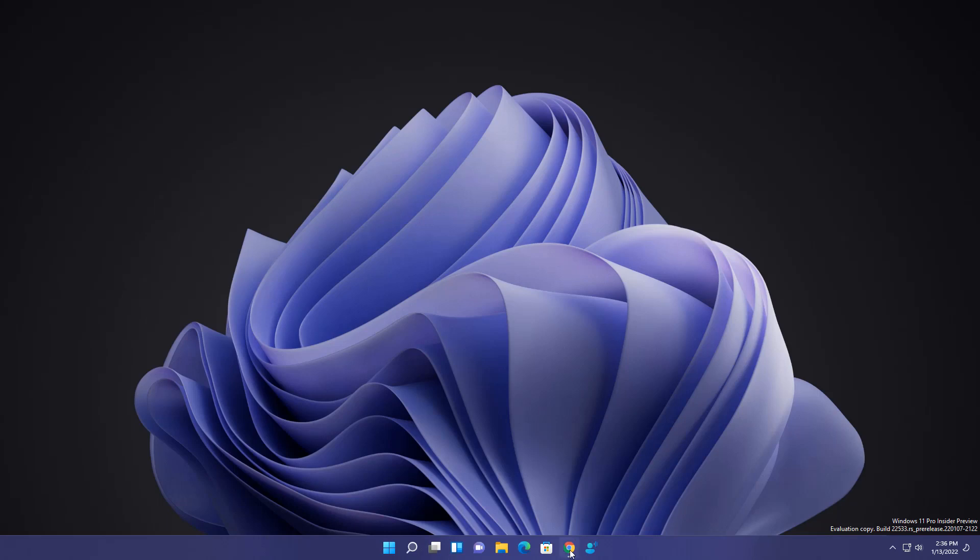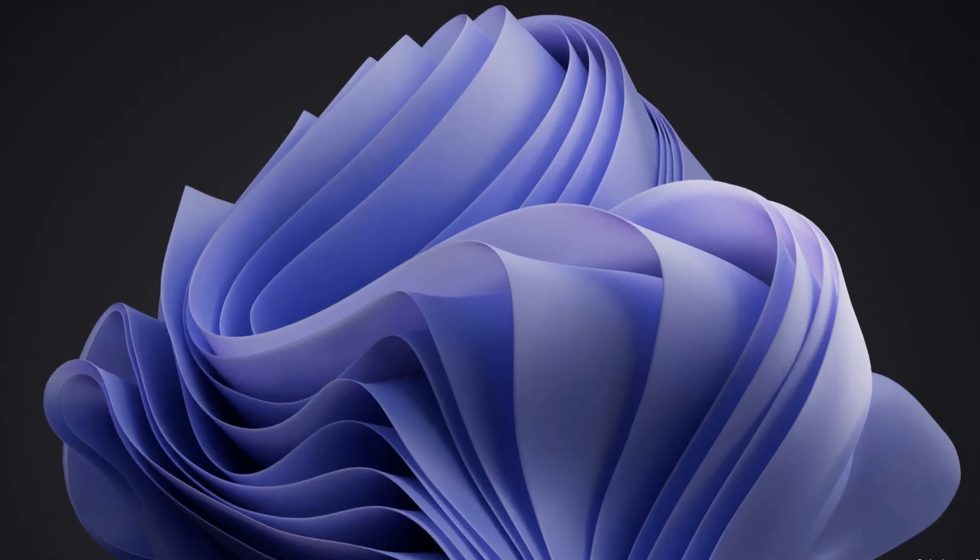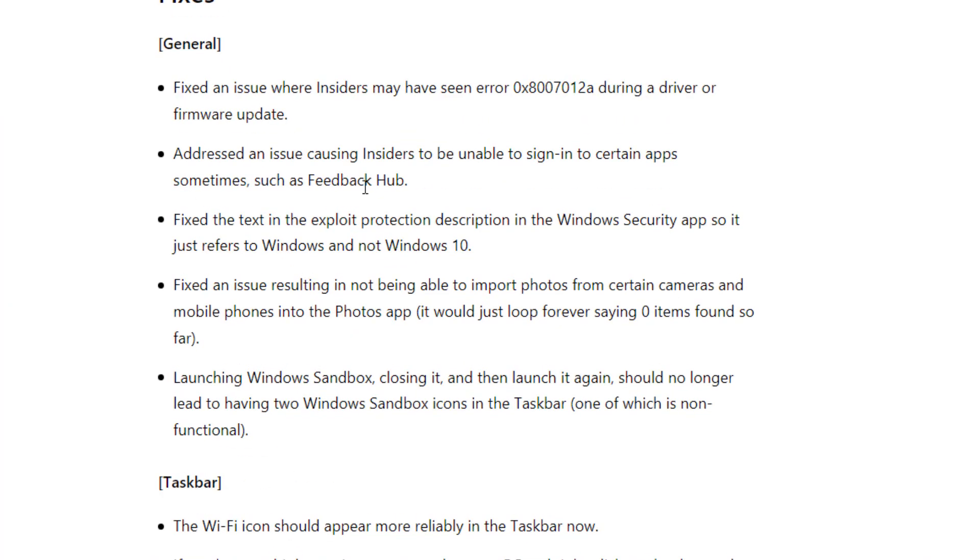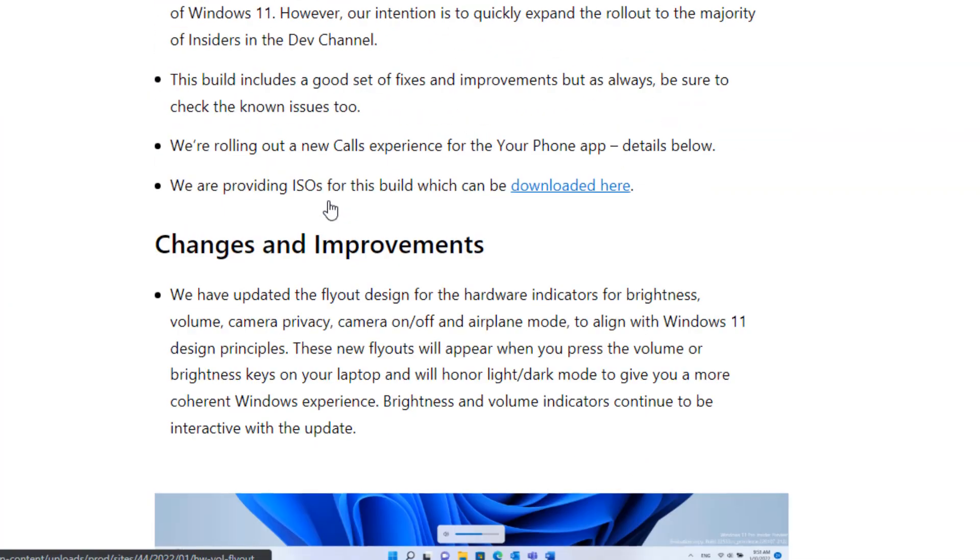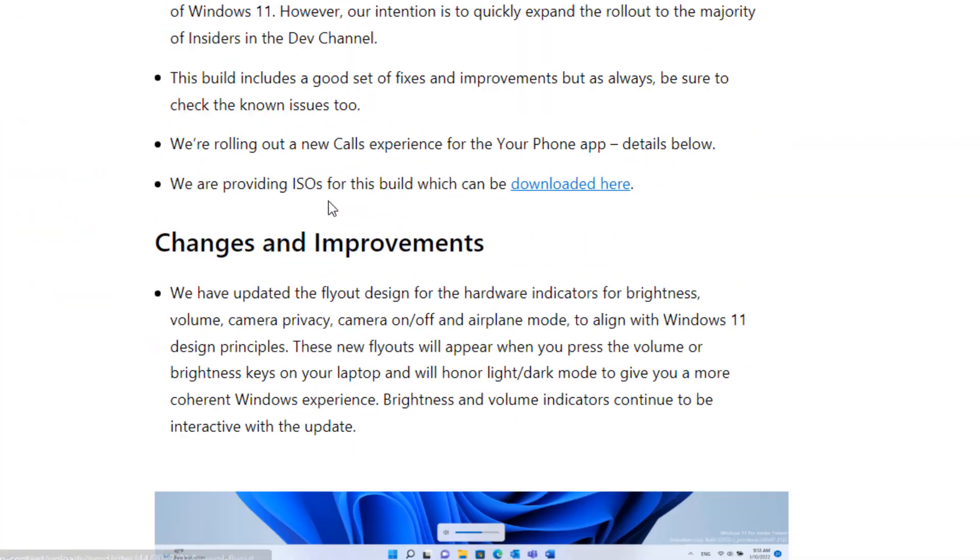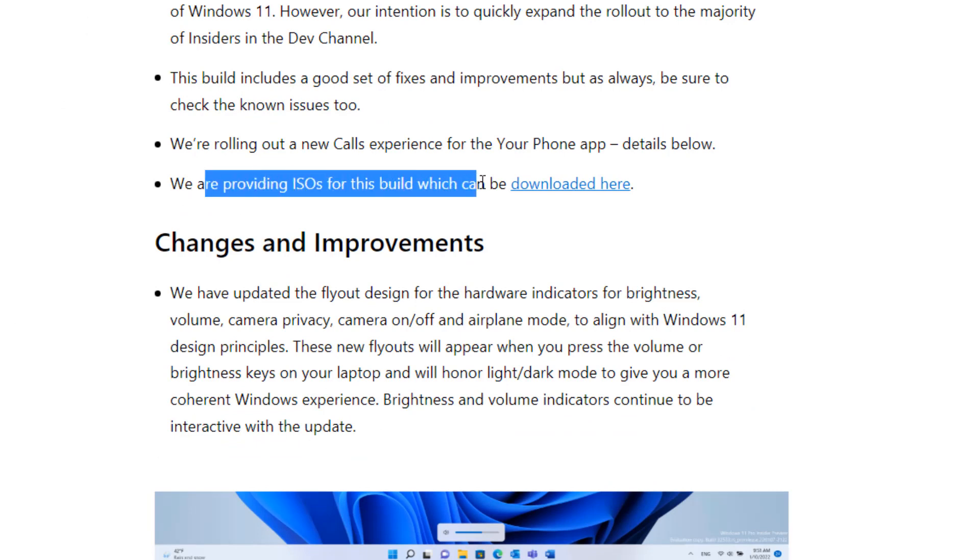And the best thing is you are getting the ISO for this build. Here you can see this blog I will put in description. You can see we are providing the ISO. So you can just directly click here and download.